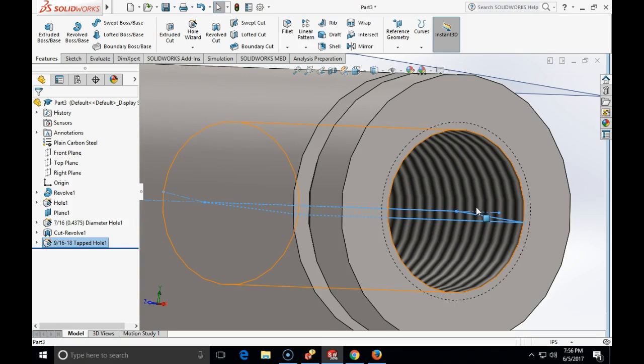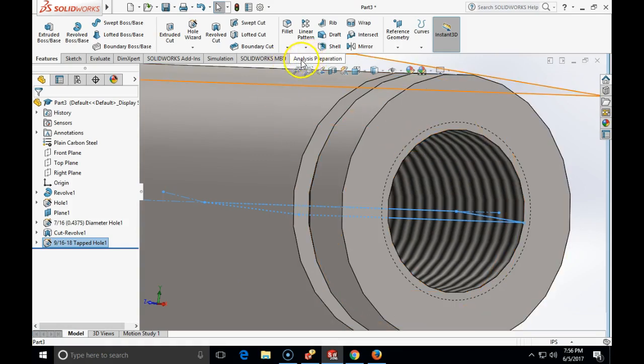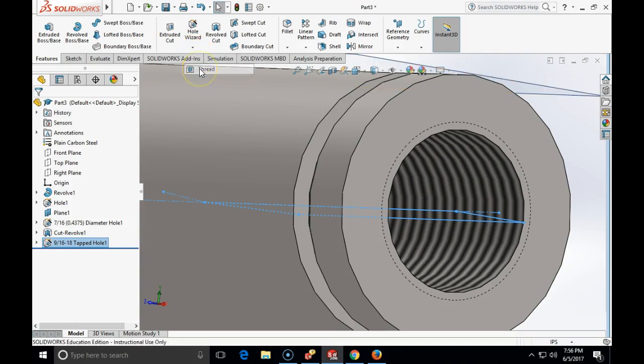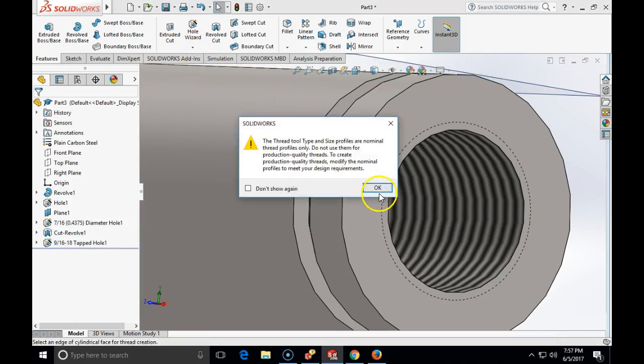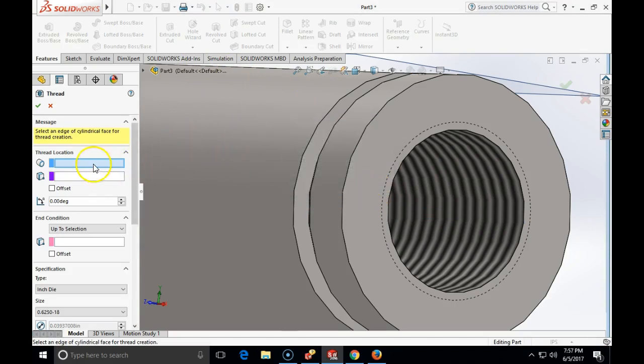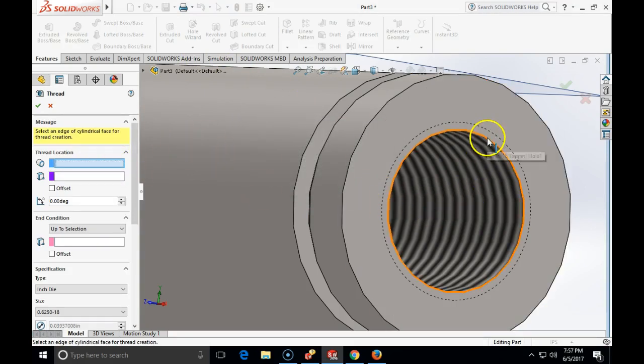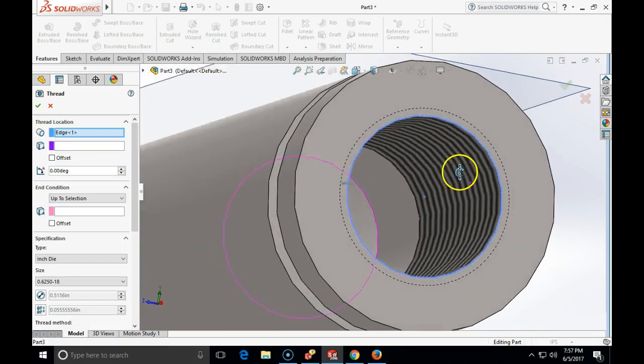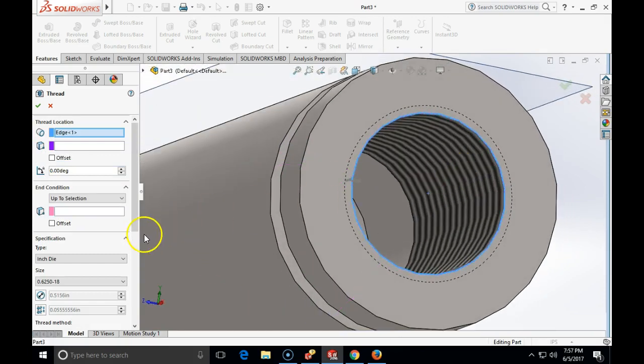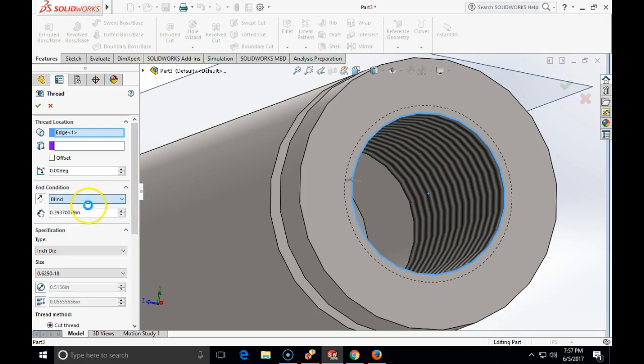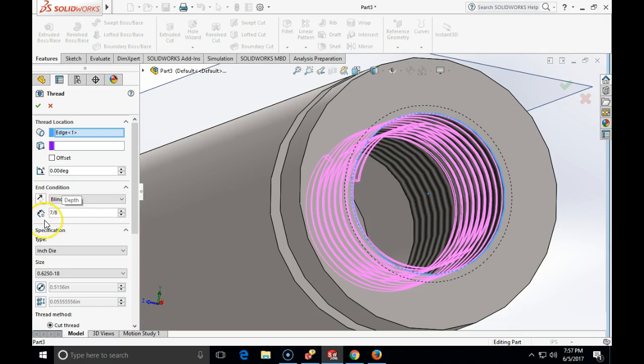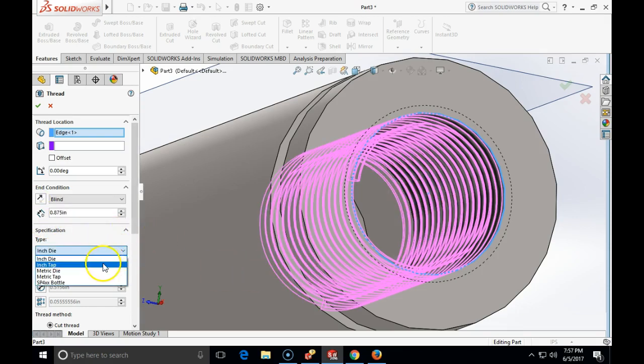Now if I really want to build that thread, 9/16-18, I am going to use the thread option. The thread command is positioned in a menu under the hole wizard. So I will click on the bottom arrow, left click on thread. Thread location will be the edge, the outer edge of my hole. And the end selection, end location will be blind. And the length of that thread is going to be 7 divided by 8. It will be an inch tap. It will be a cut thread.